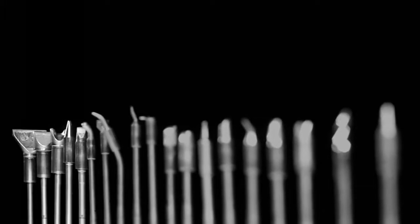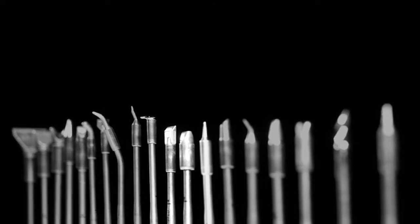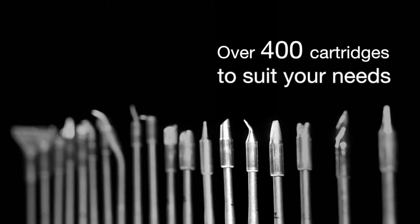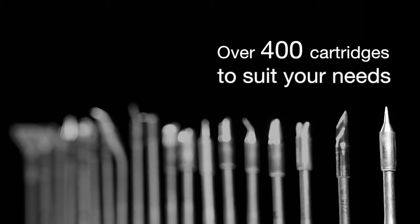Depending on the application you can choose from over 400 models of cartridges of different shapes and sizes which ensures an efficient temperature control.